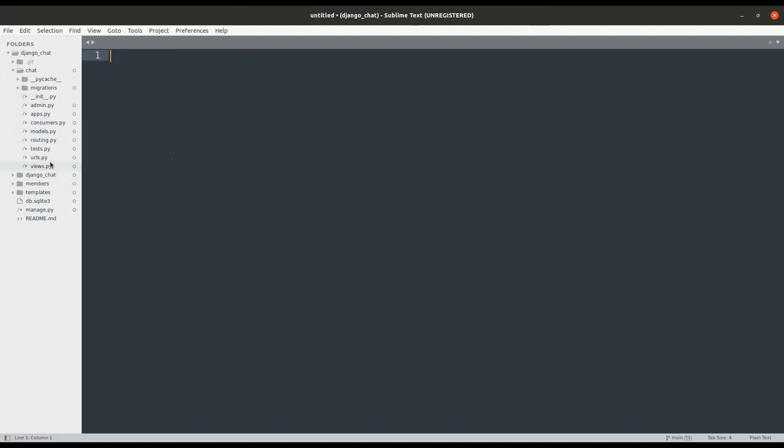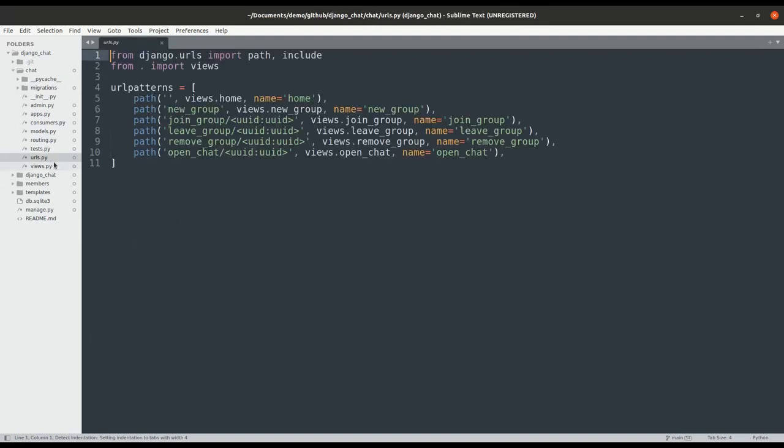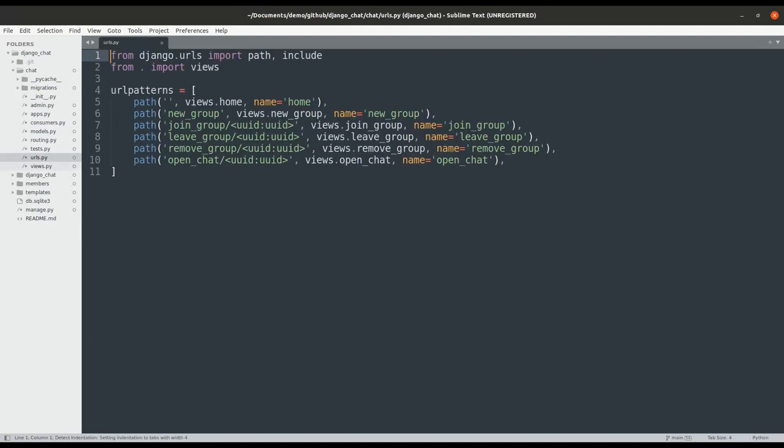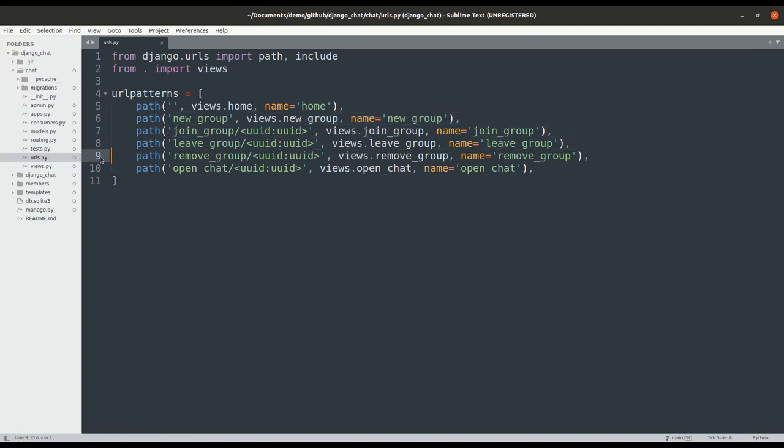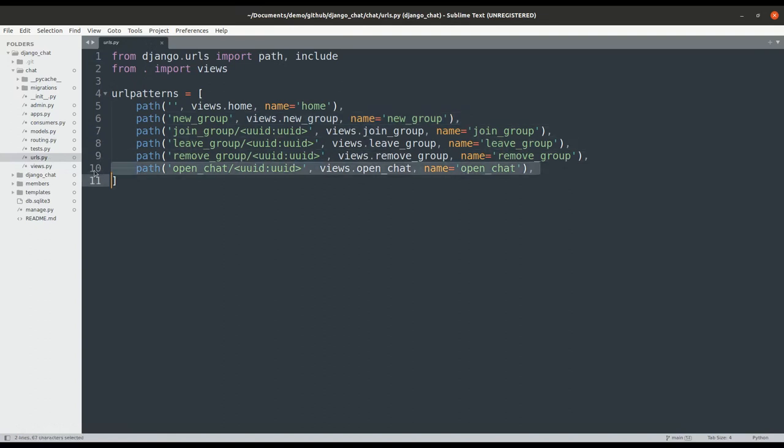It will have HTTP views and URLs. Those include URLs to create a new chat group, join one, leave the group, remove the group, or simply open the chat log of the group to start chatting.